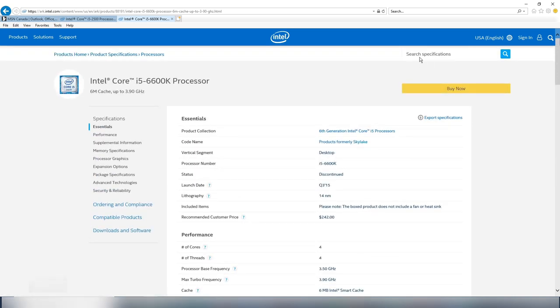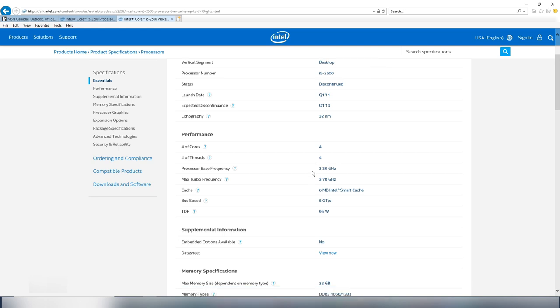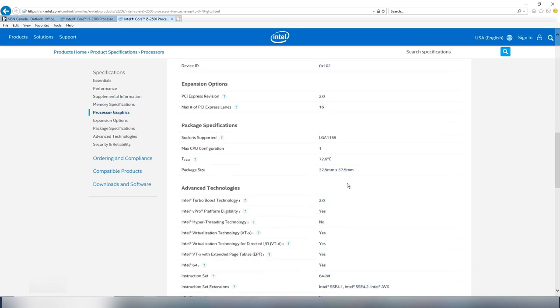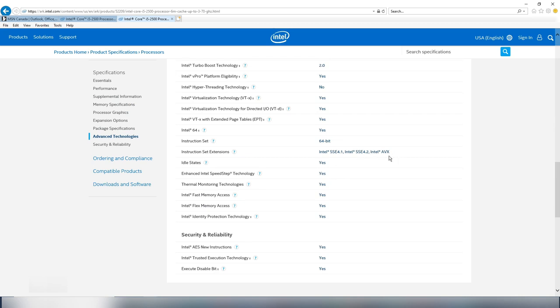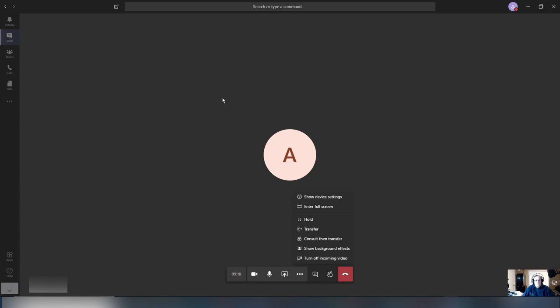I'm going to show you another example. I've got an old computer here at home — an i5-2500, old machine, still working. On this machine, I do not have the ability and I do not see the menu, even though I forced the software update. You see, it has Intel AVX but not AVX2, so on that other machine it doesn't work. I'm going to show you the screen of this machine so you can see where it doesn't appear in the menu.